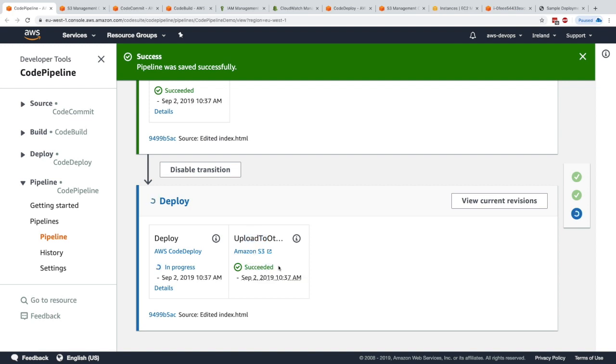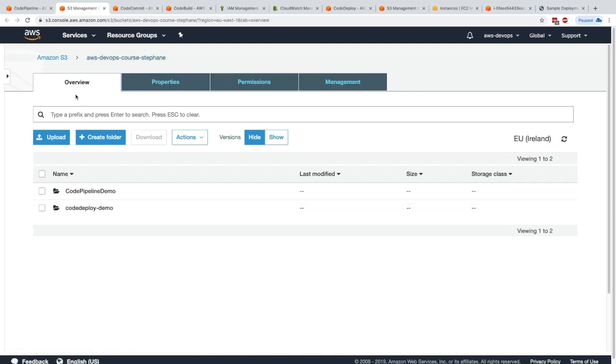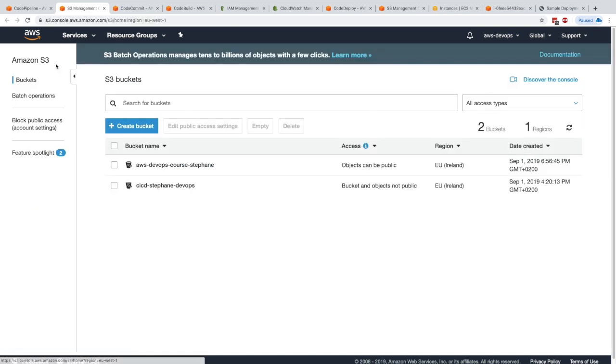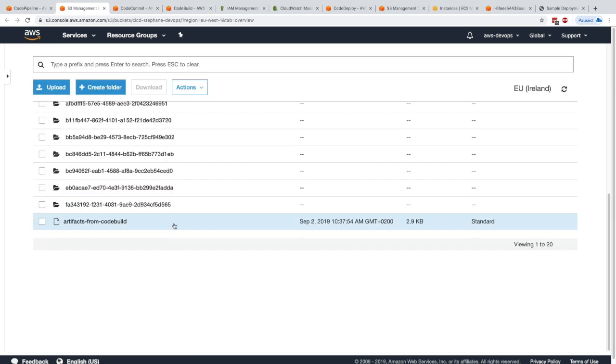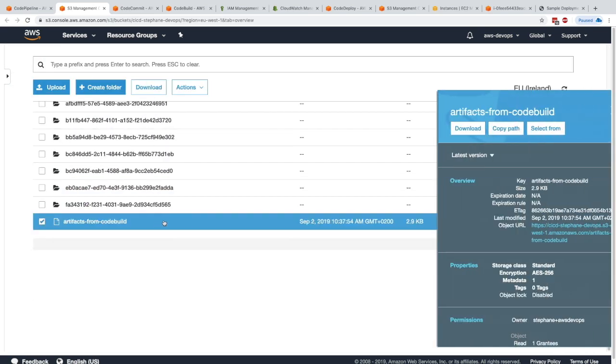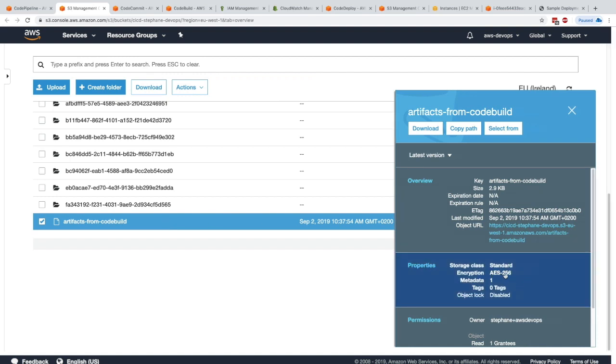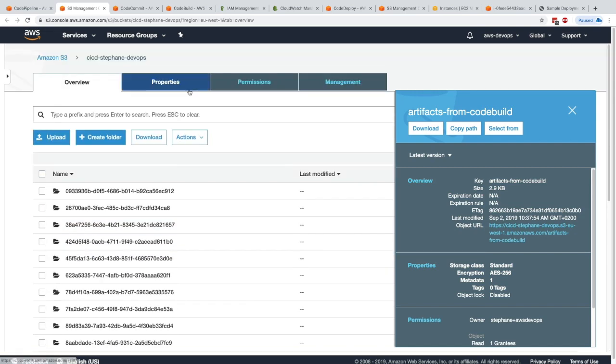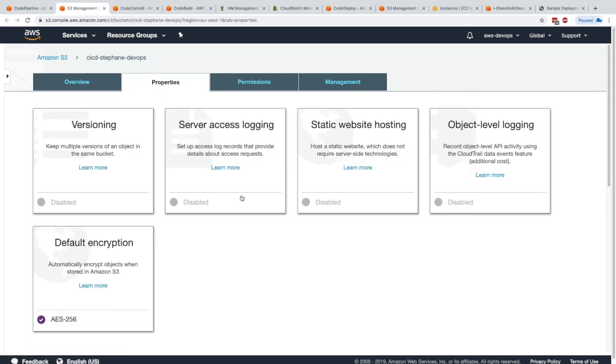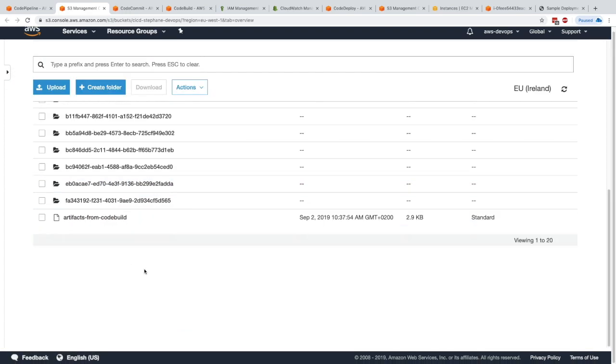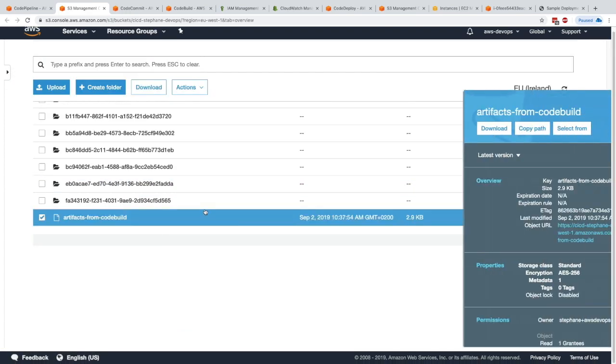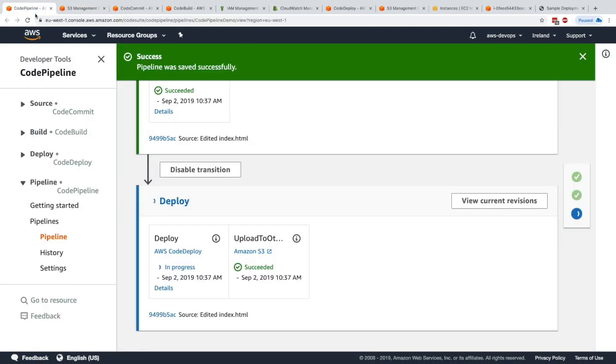If we go to Amazon S3 and go to my other bucket, CICD Stefan DevOps, we see the artifacts from CodeBuild. This file right here was uploaded by CodePipeline for us. The encryption standard is AES-256 because we have enabled default encryption for this. That's our CodePipeline, and as you can see, the upload to S3 and CodeDeploy are happening in parallel.